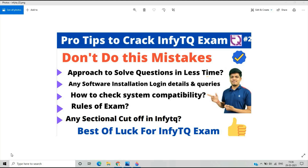Hello everyone, I am Lokesh and welcome back to the channel. Only 3 days are remaining for the NFTQ exam from 2nd April. The NFTQ exam is scheduled for the 2022 batch and is called the first round of the Infosys certification exam — the qualifier round. In the previous video we discussed how to crack the qualifier round in the first attempt.